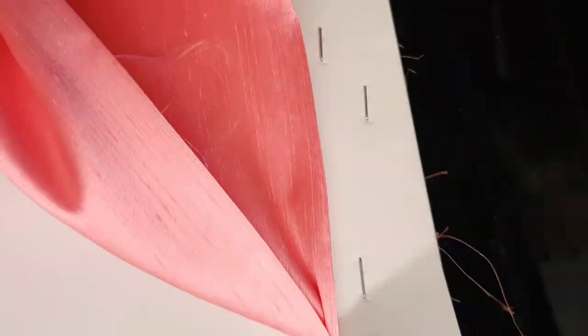See the fabric thickness, this is the thickness of the fabric. See behind my finger, you can see the thickness.